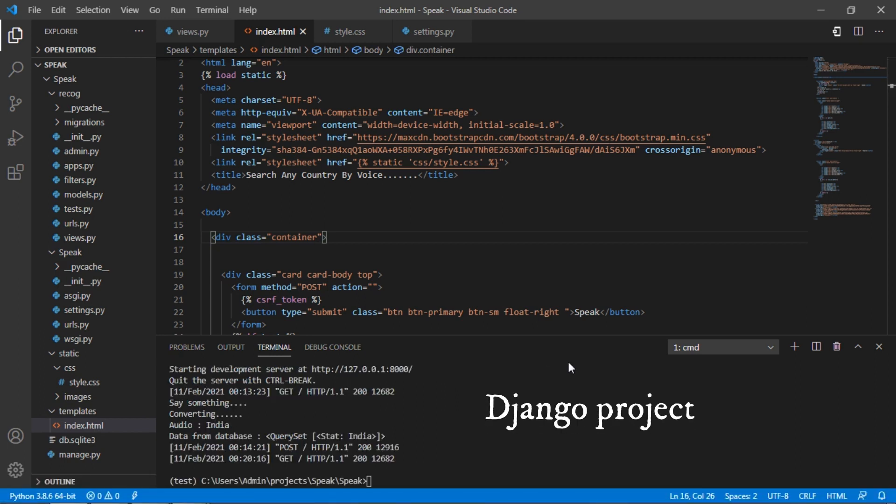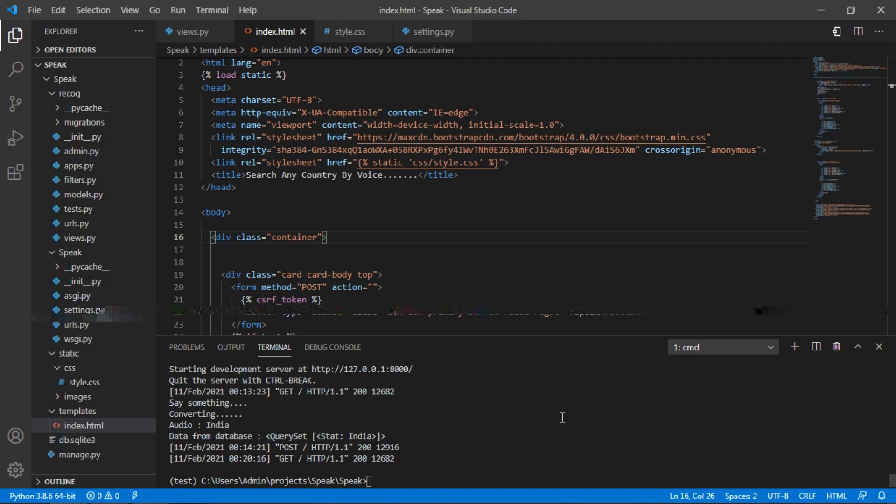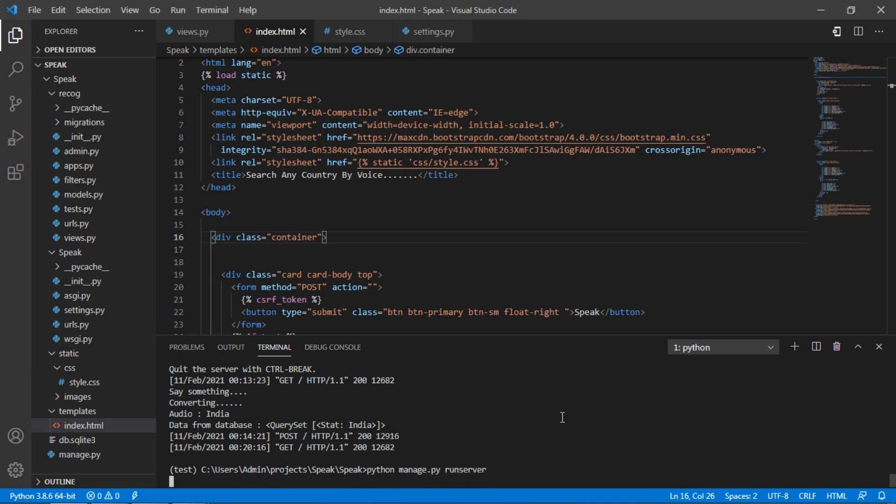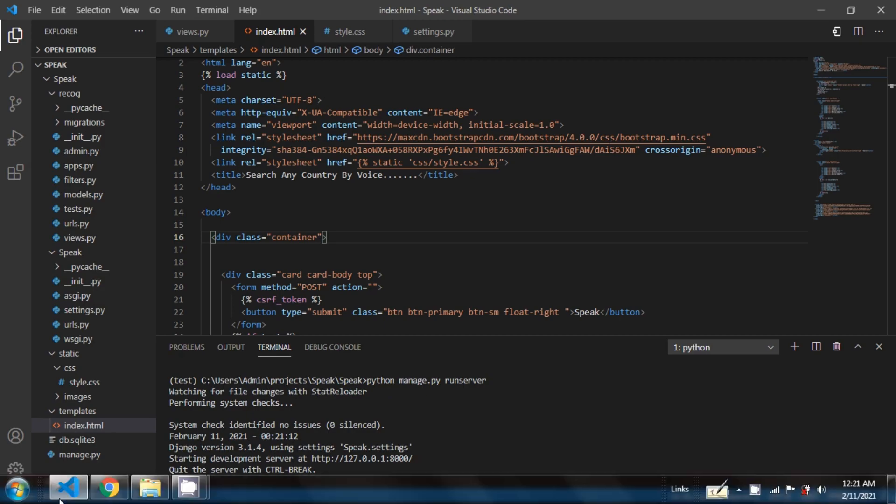This is my Django project which is open in VS Code editor. Now I will run this server by typing python manage.py runserver. The server has started now.